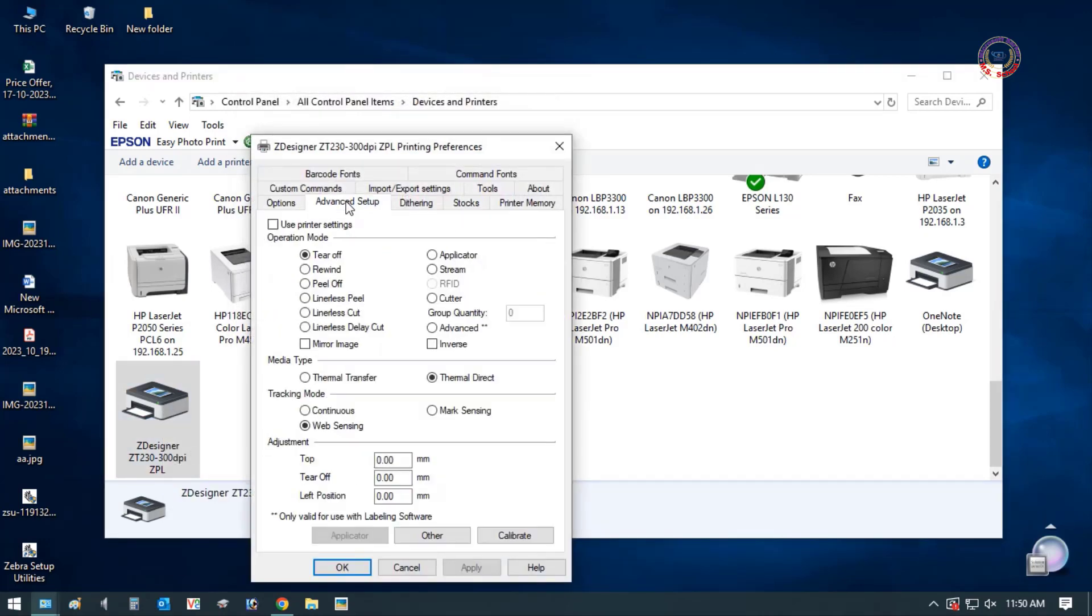Again, printing preferences. Click on Advanced Settings. Select two options, then apply and OK.